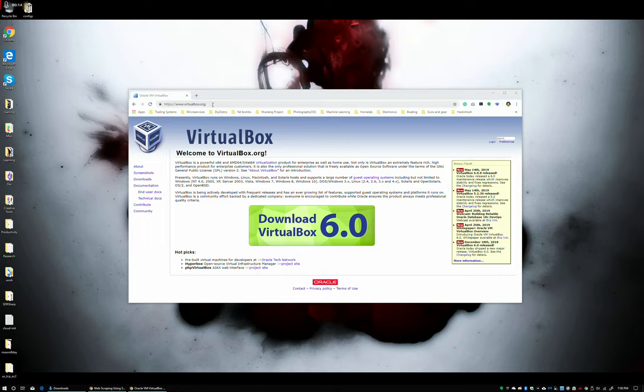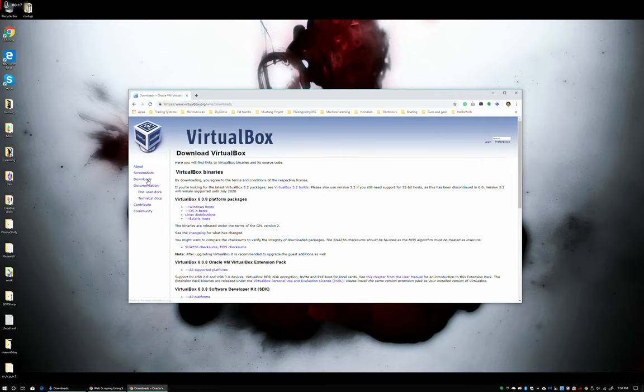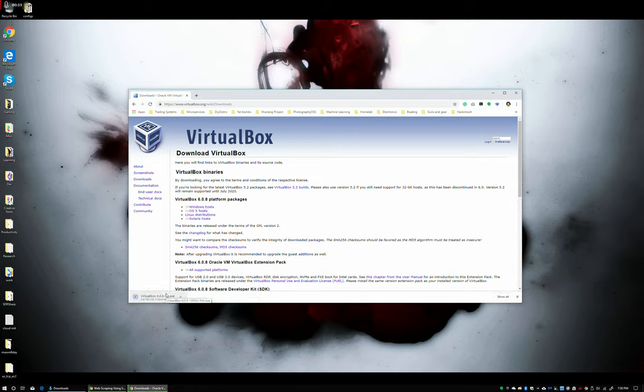First thing you need to do is go to virtualbox.org, click on the download section. I am running with a fairly large assumption that you're running this on a Windows computer and not a macOS or Linux computer because otherwise you wouldn't be watching this video. That said, click on Windows Hosts and the download begins.